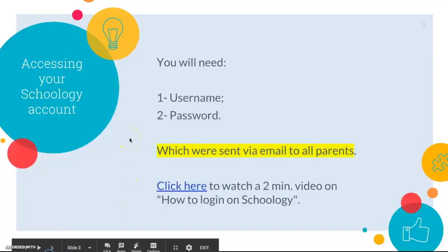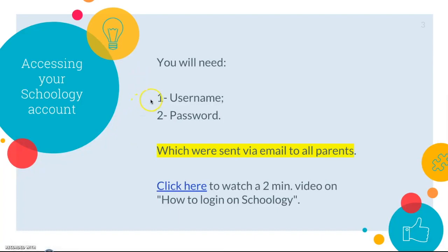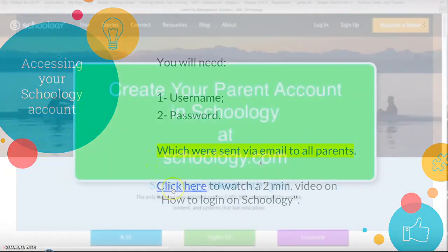Firstly, to access your Schoology you will need a username and a password. Both of them were sent to you via email in the beginning of the year. Now we are going to watch a video on how to log in on Schoology.